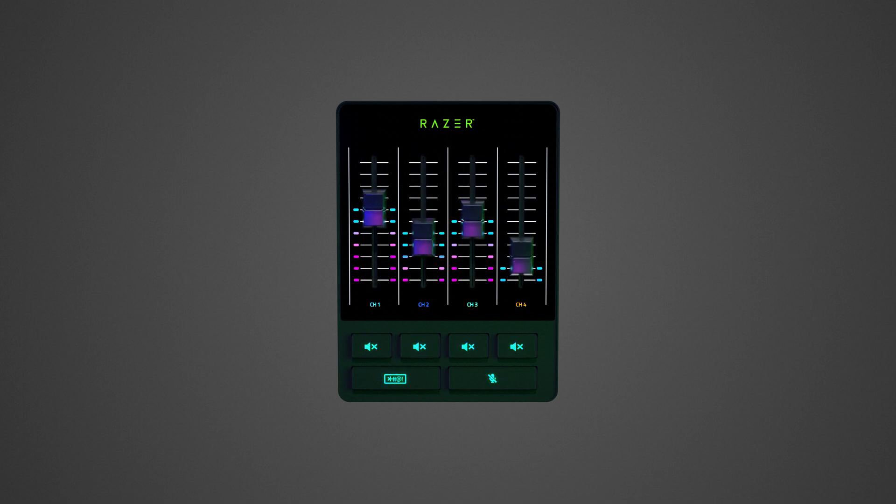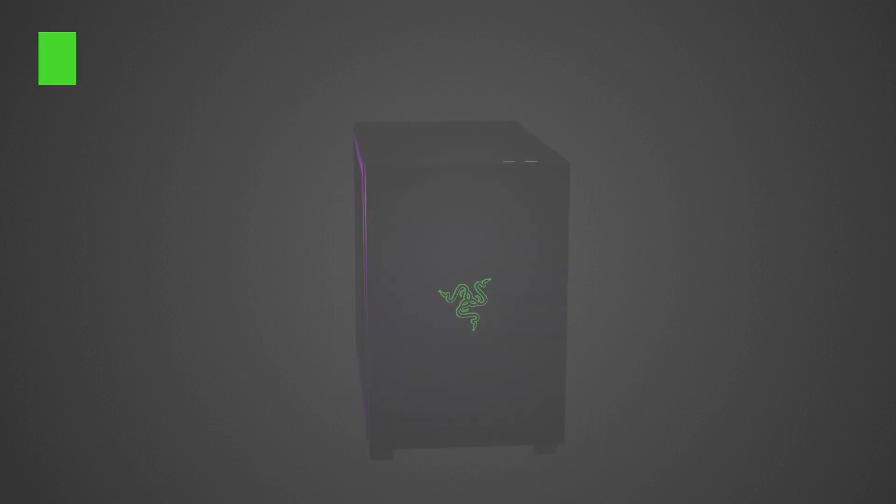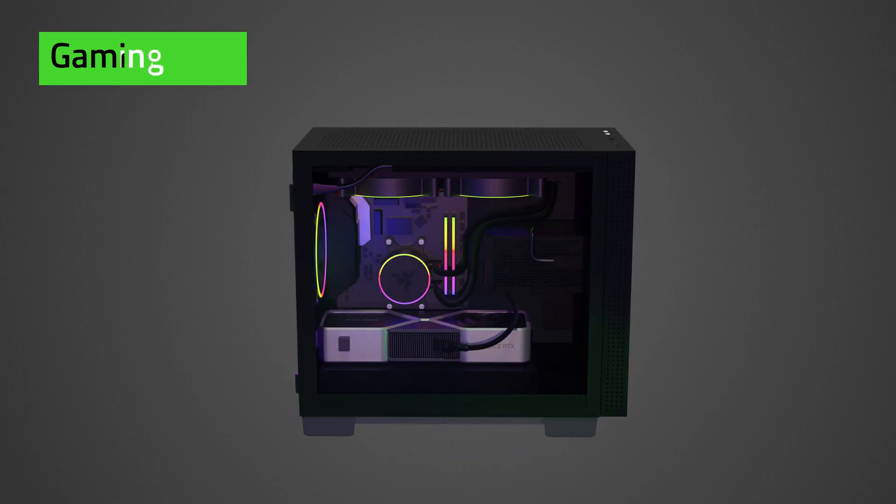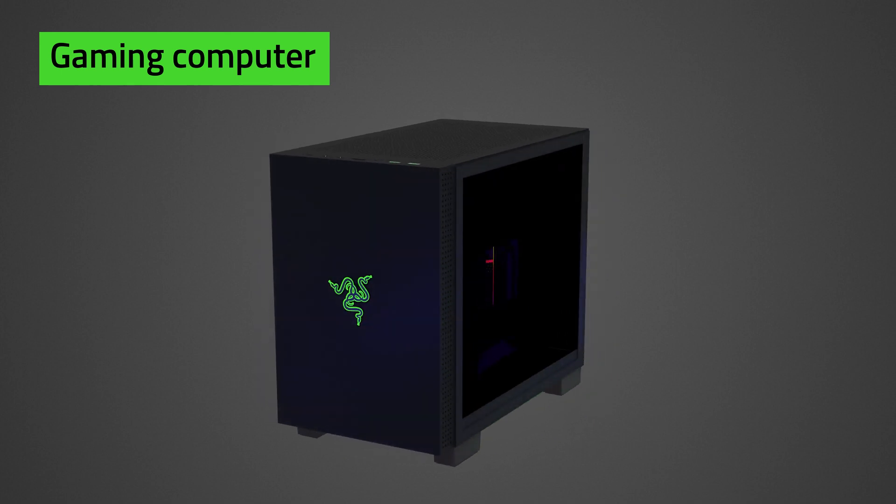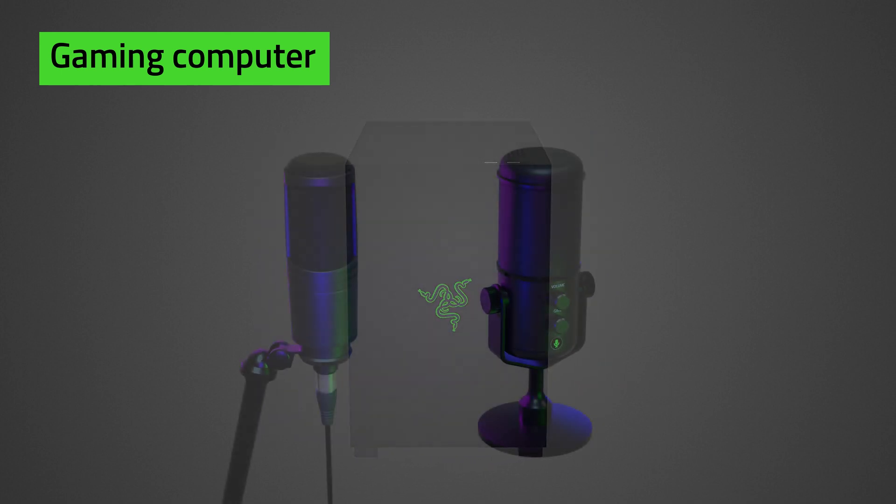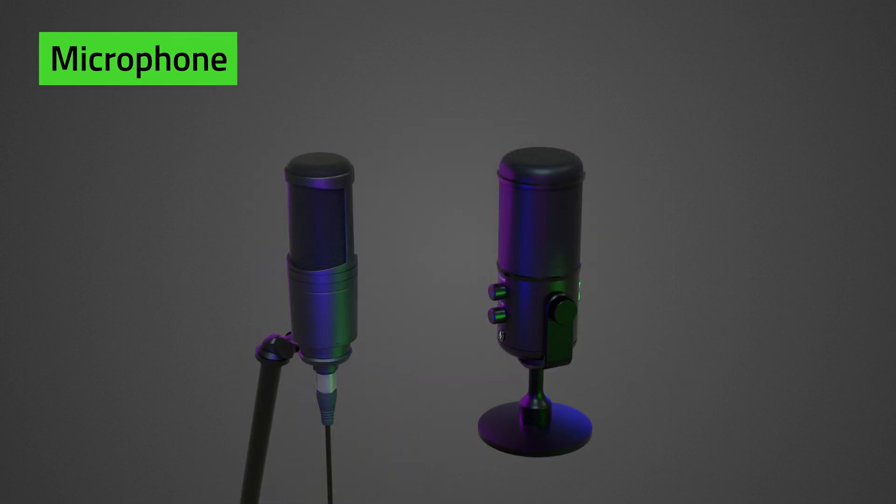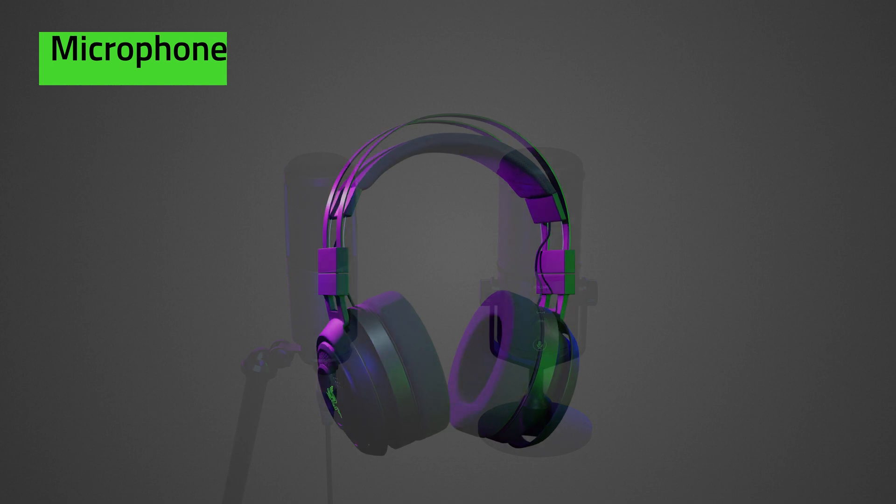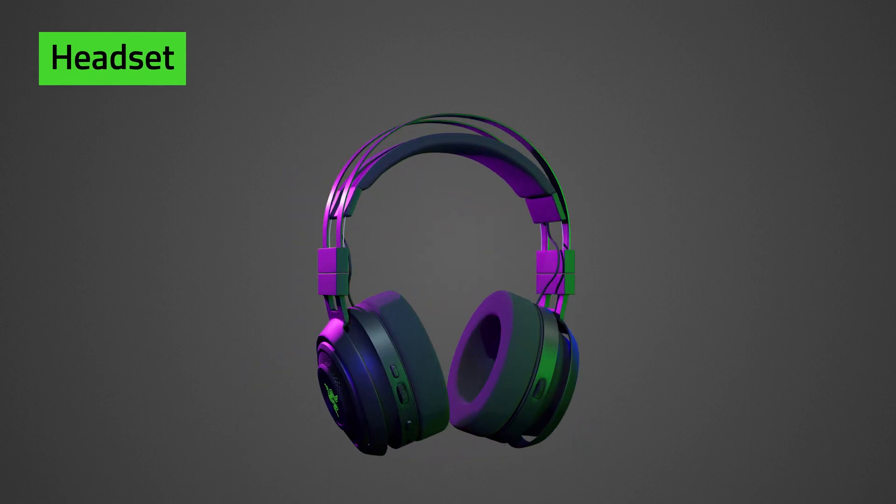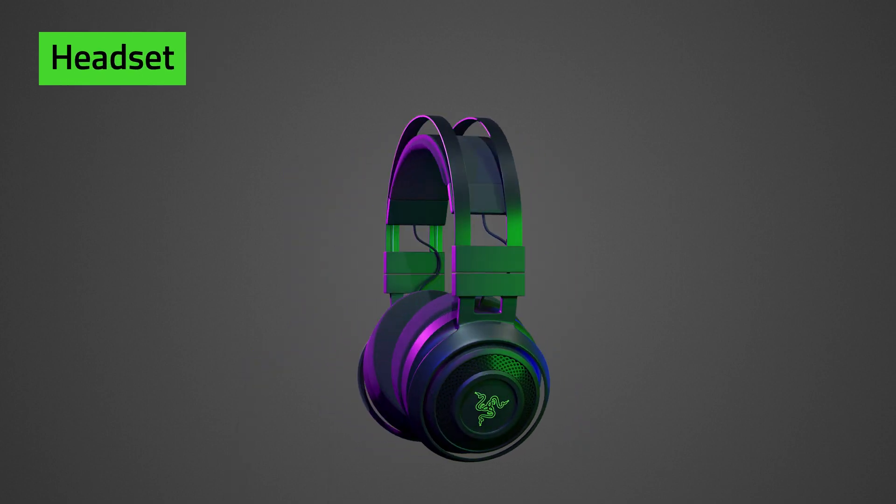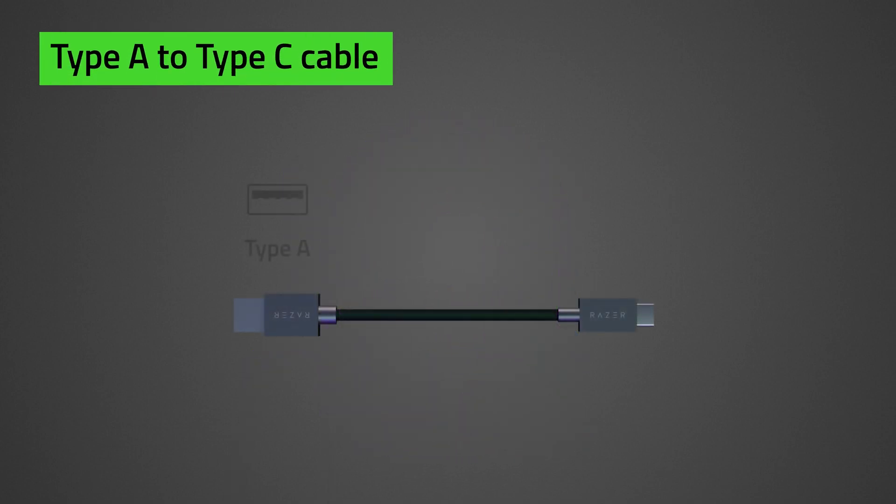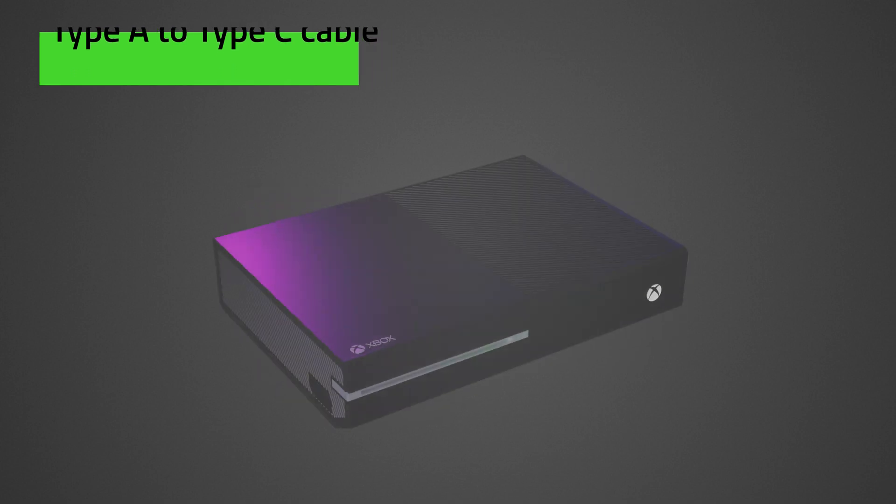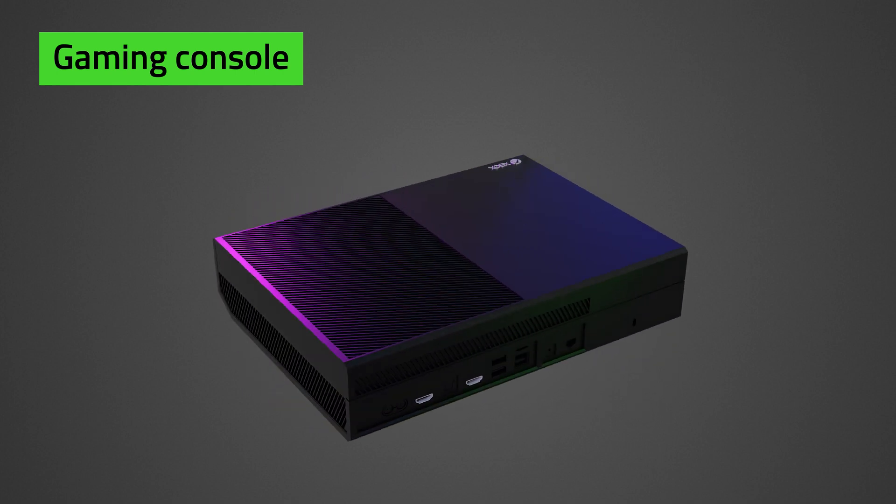To set up the Razer Audio Mixer, you need the following: Gaming PC, Microphone, Headset, Type A to Type C Cable, and Gaming Console if needed.